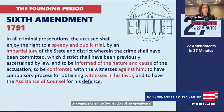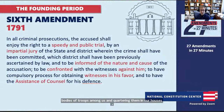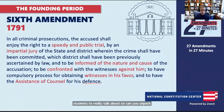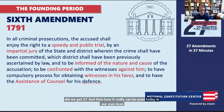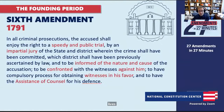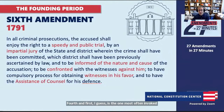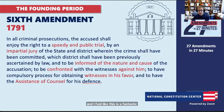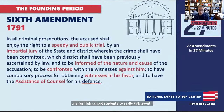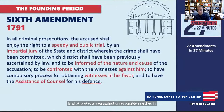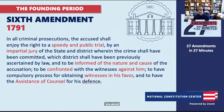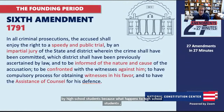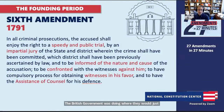The Sixth Amendment gives more specific rights for criminal defendants. It guarantees a speedy and public trial, an impartial jury, the right to be informed of the charges against you, the right to confront and cross-examine witnesses, to call your own witnesses through compulsory process, and the assistance of counsel. Originally, the right to counsel didn't mean the government would give you a lawyer if you couldn't afford one — it just meant you were allowed to hire your own.